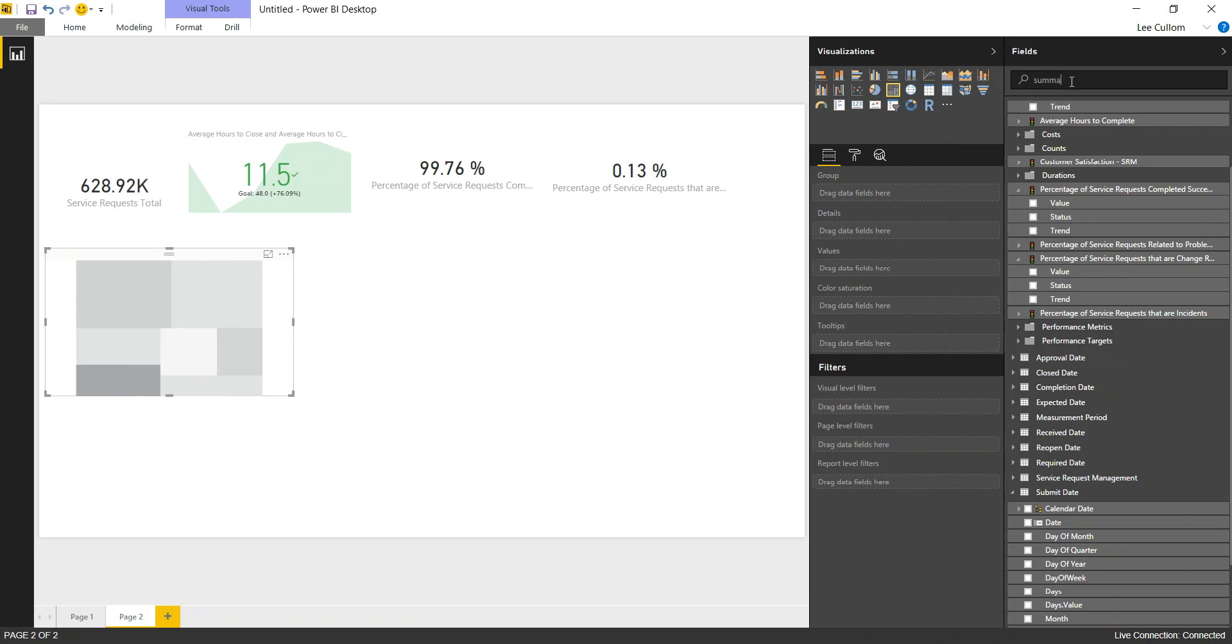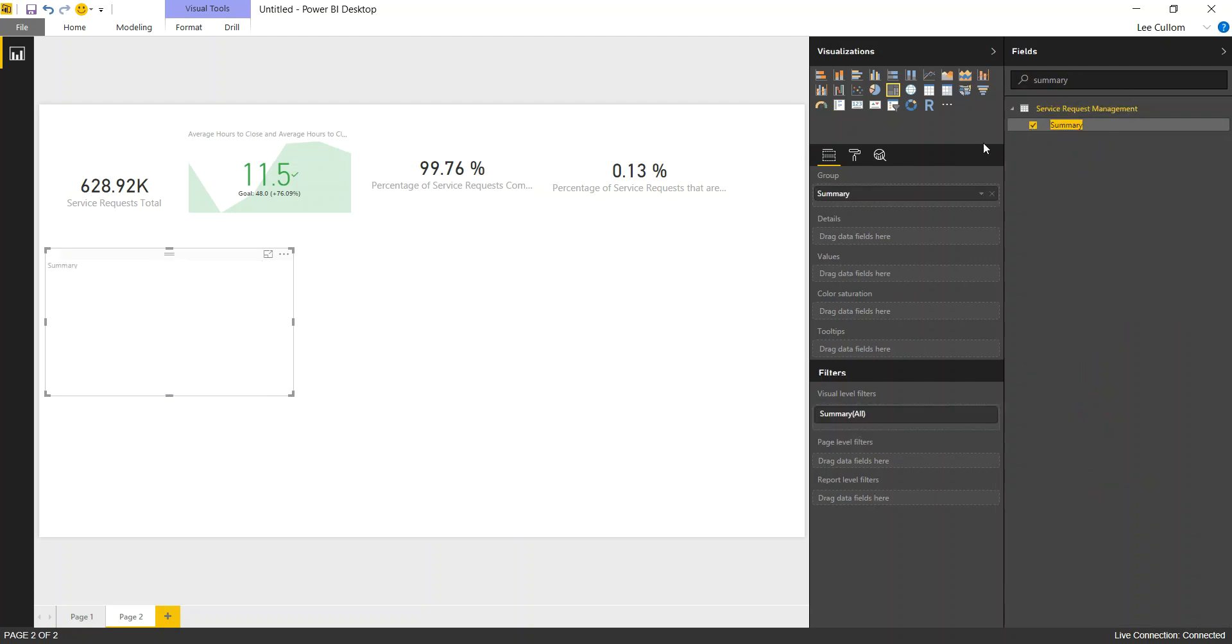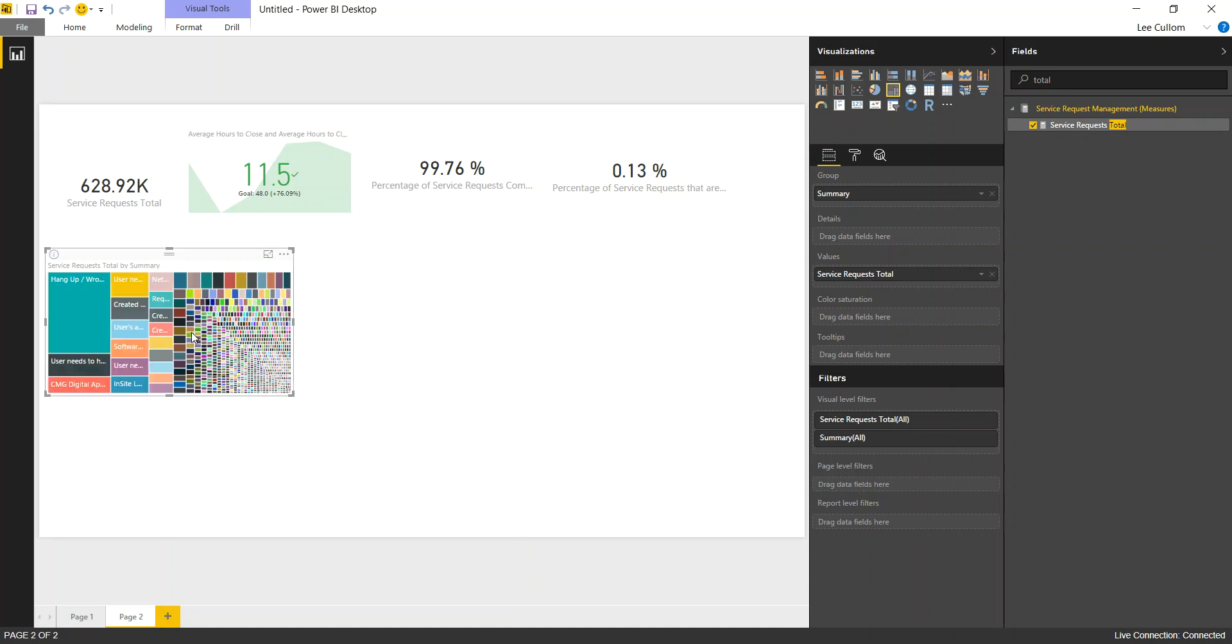I can use my summary. And we'll do service request total. And notice how quickly that analyzes the data. Now, obviously, it's better to have categories. You don't want to be combing through free text fields like summary.